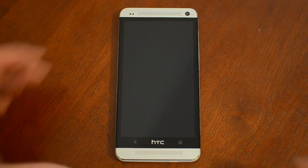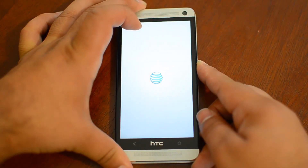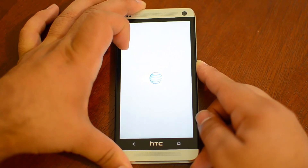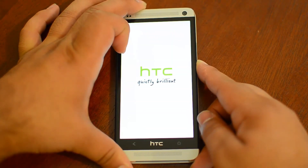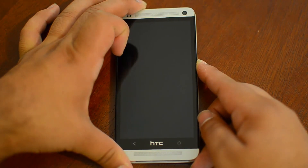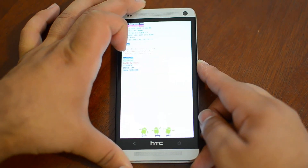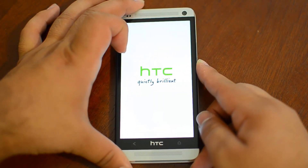So we're going to boot into the recovery by holding power and volume down, and then selecting recovery and pressing power.